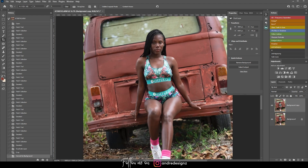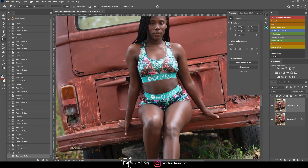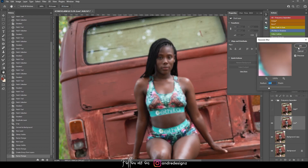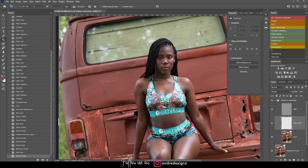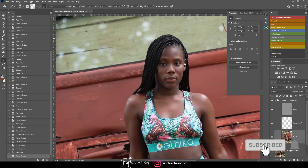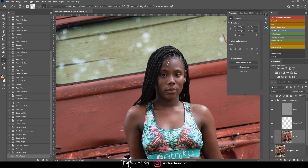Now I'm going to do frequency separation. I'll click on the frequency separation action, leave the radius at 6.4. I'll press M for the mixer brush, set the flow to 45 — I want a more drastic adjustment. Then I'll come down to the low frequency layer and start painting, starting with her face, basically flattening the skin tones.